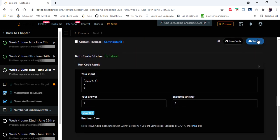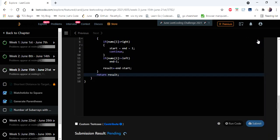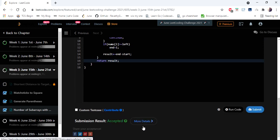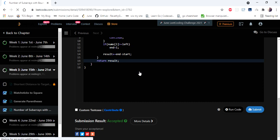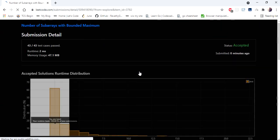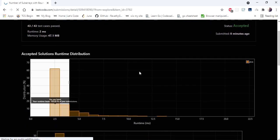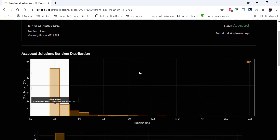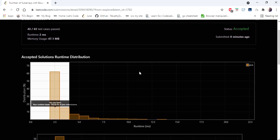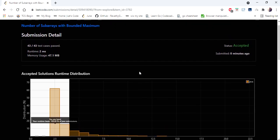Let's run and submit. The solution is accepted and runs in 2 milliseconds. Thanks for watching the video — if you liked it, hit like, subscribe, and let me know in the comments.